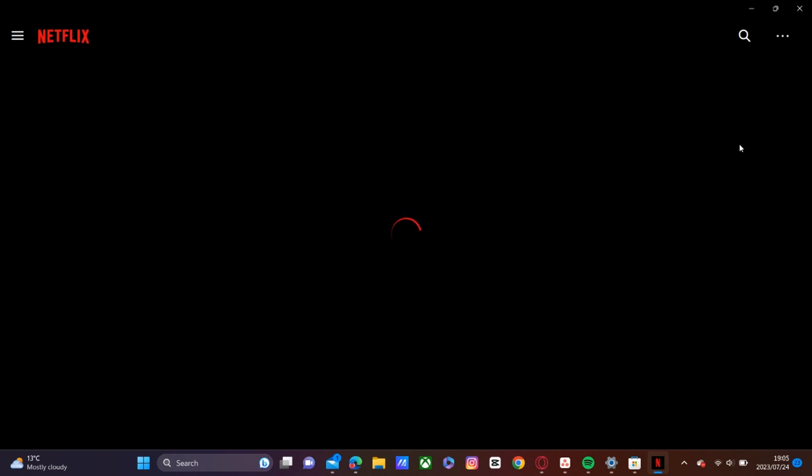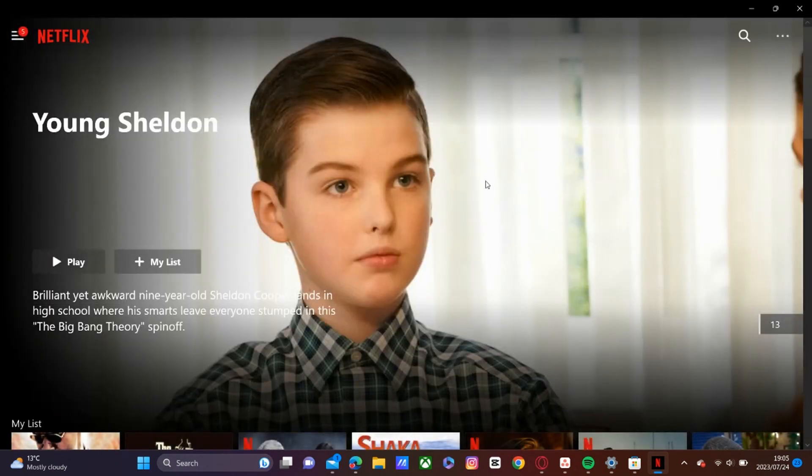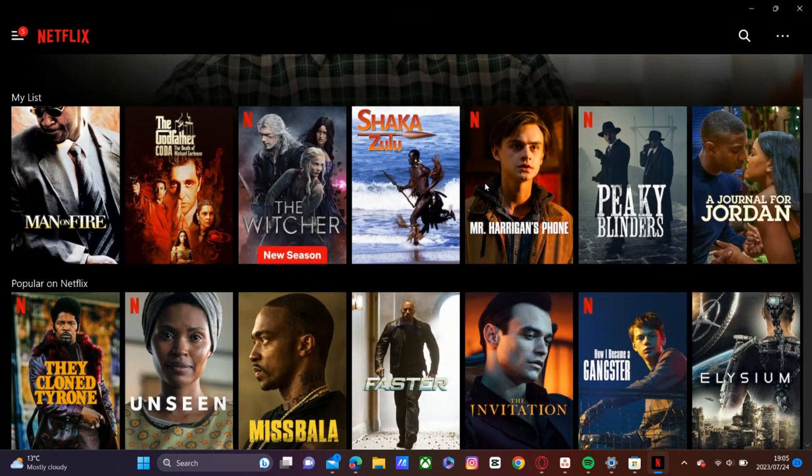So let's go ahead and open. So once you have it installed, you'll sign into your Netflix account and then you'll get to your homepage.